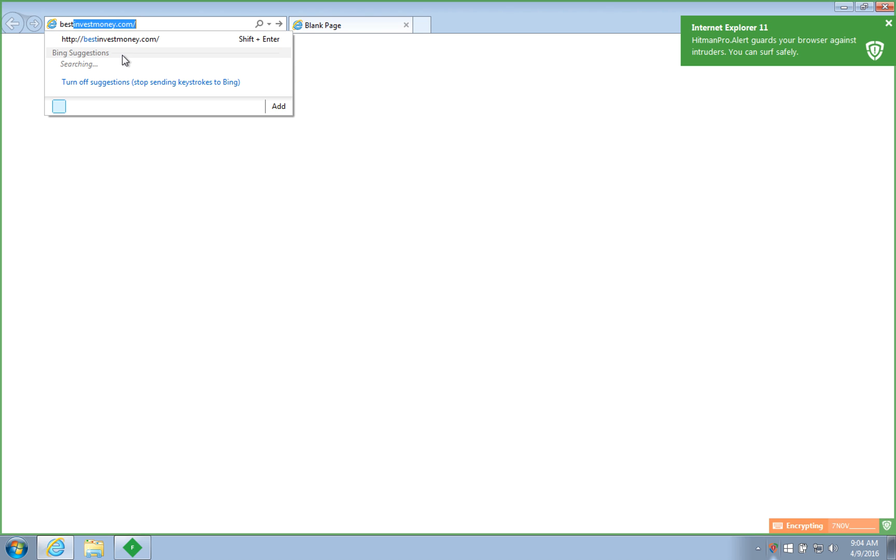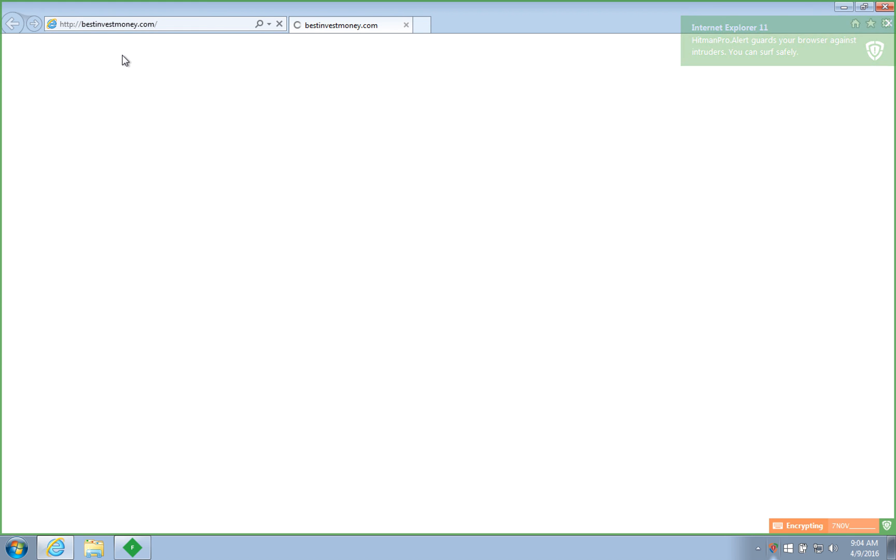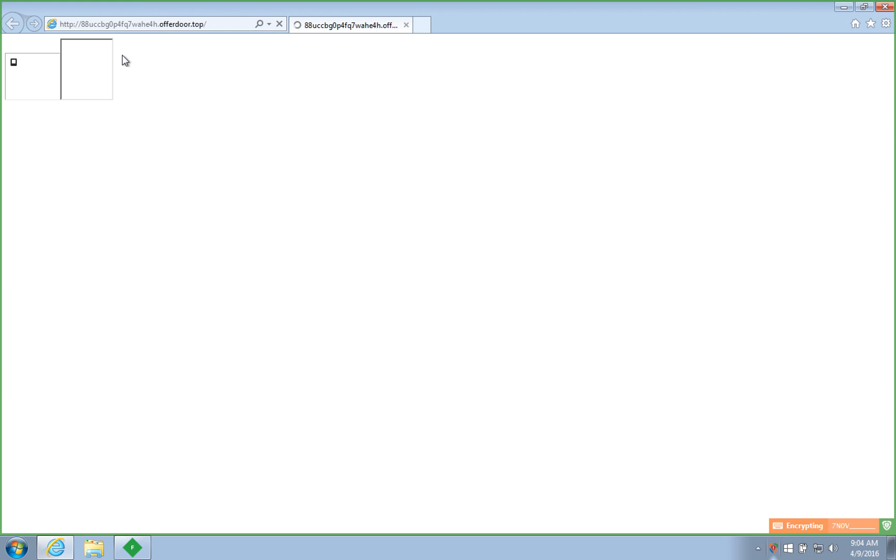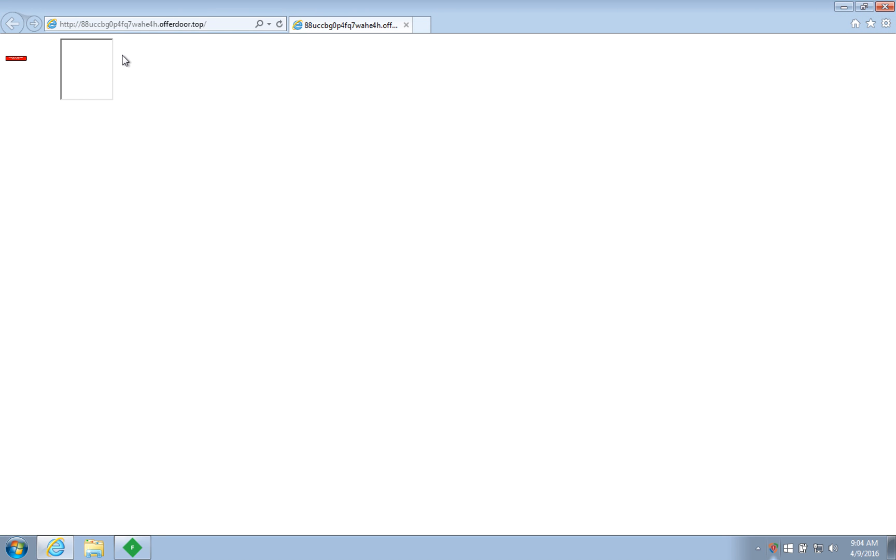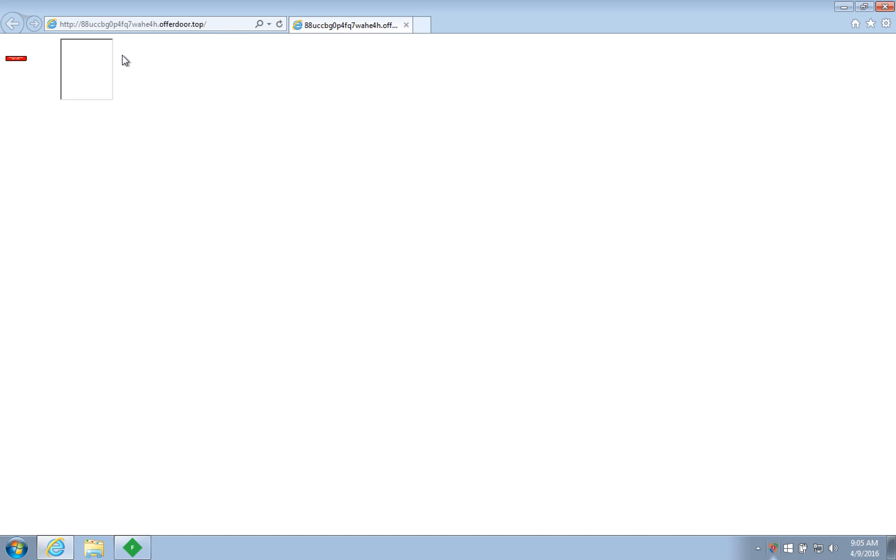As you can see, just browsing the web with your browser is sufficient to silently become a victim of an exploit attack and subsequently become a victim of, for example, ransomware.